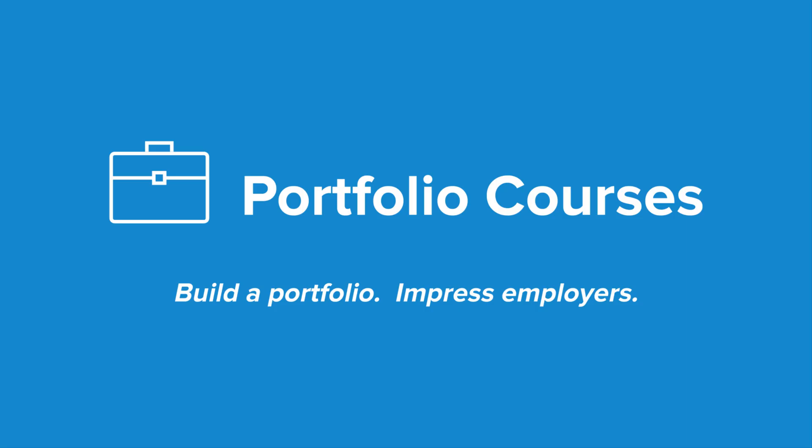Check out PortfolioCourses.com where we'll help you build a portfolio that will impress employers, including courses to help you develop C programming projects.